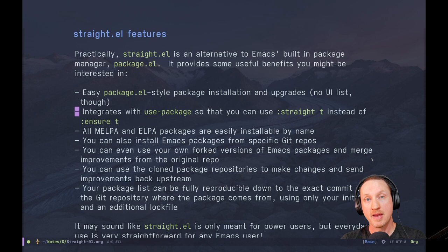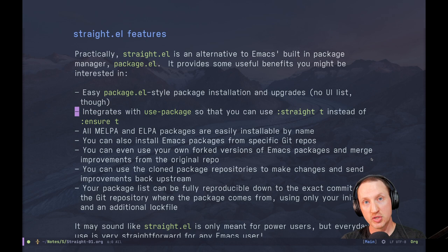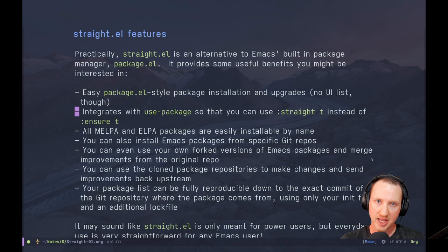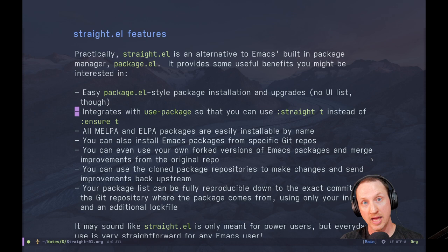You can also install Emacs packages from specific git repositories, which is pretty useful if you find a cool package that's not on ELPA or MELPA yet. You can use straight.el to install it directly from the git repository and it works really well. You can even use your own forked versions of Emacs packages and merge improvements from the original repository. So if you want to customize a package in its source rather than using advice or hooks, you can fork it on GitHub or GitLab, install your fork with straight.el, and still be able to merge improvements from the original package as it gets new commits.